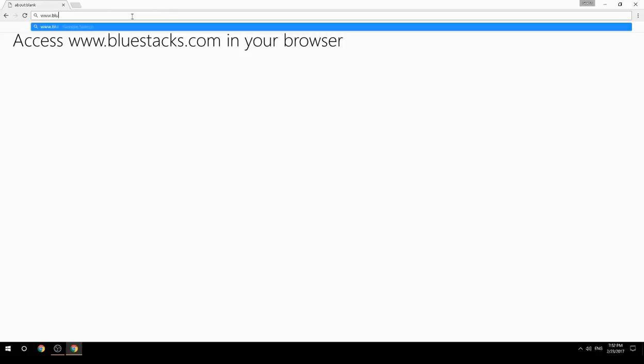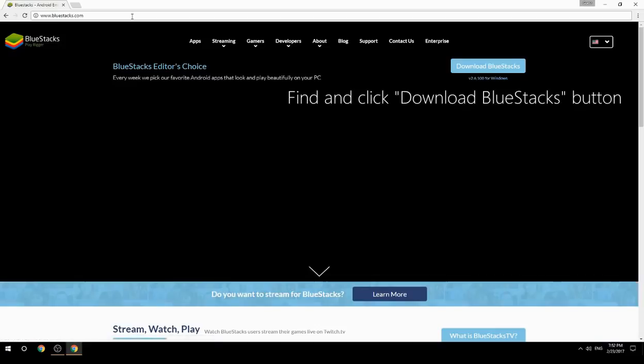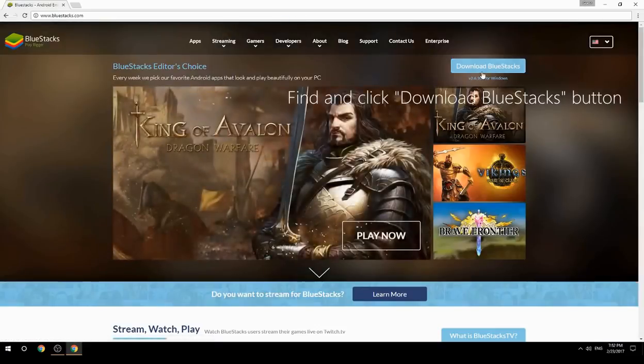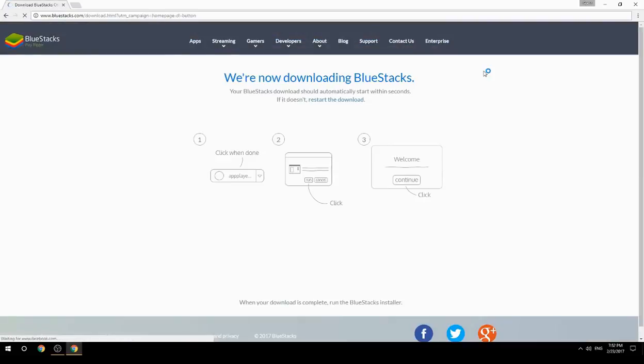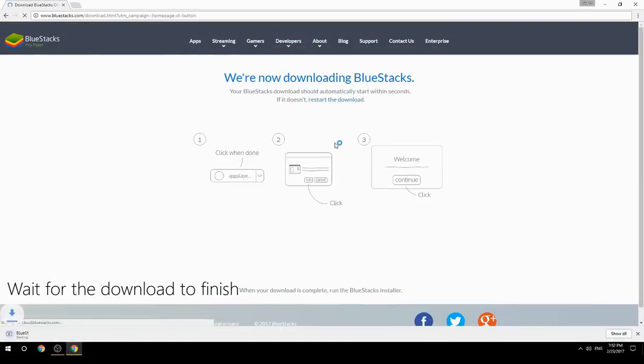Access www.bluestacks.com in your browser, find and click the Download BlueStacks button, then wait for the download to finish.